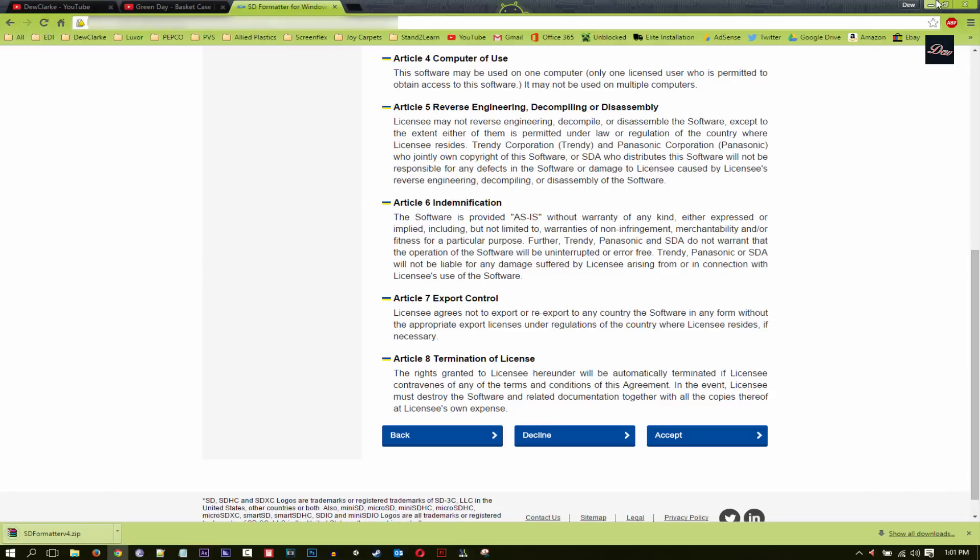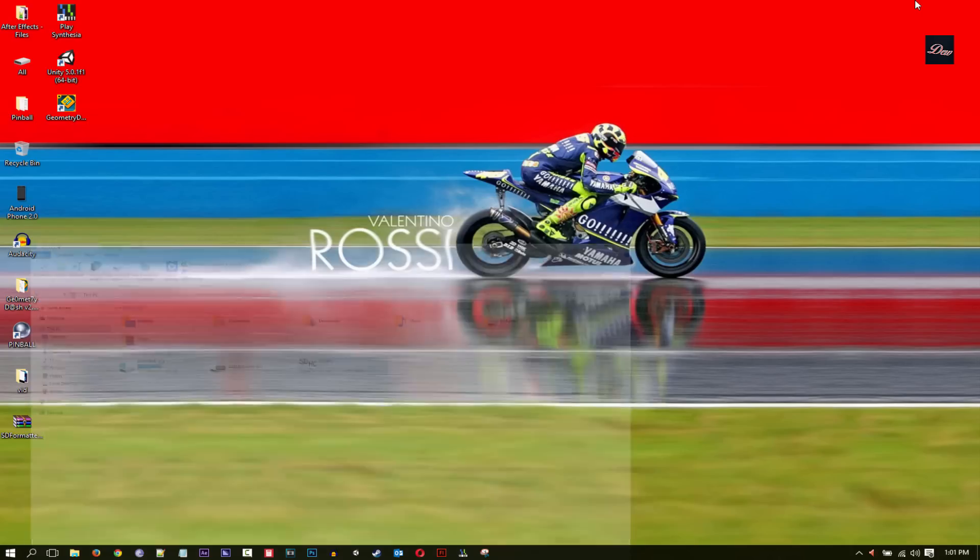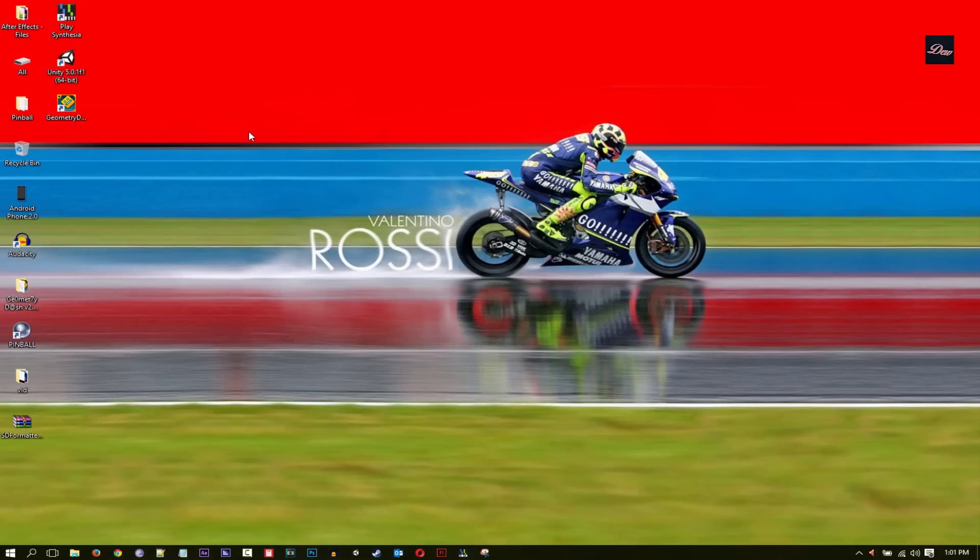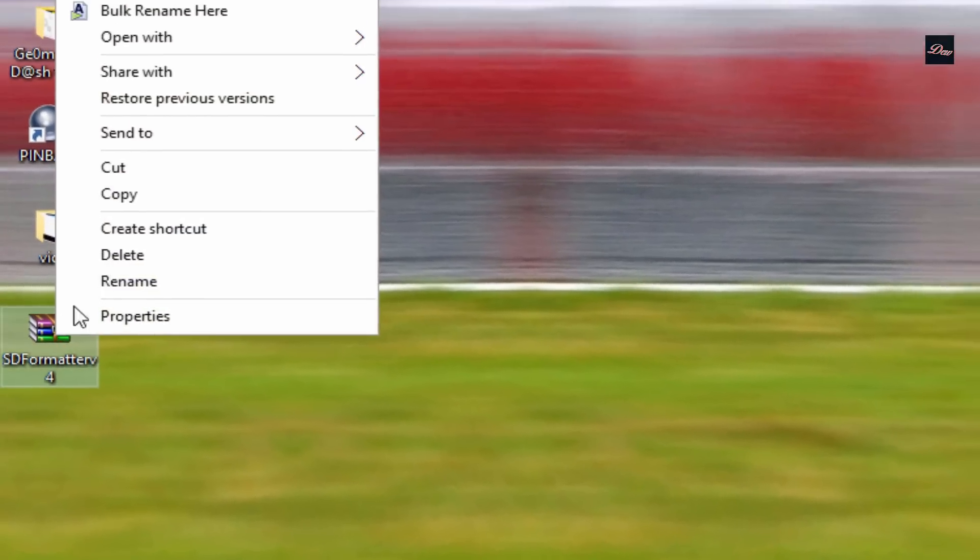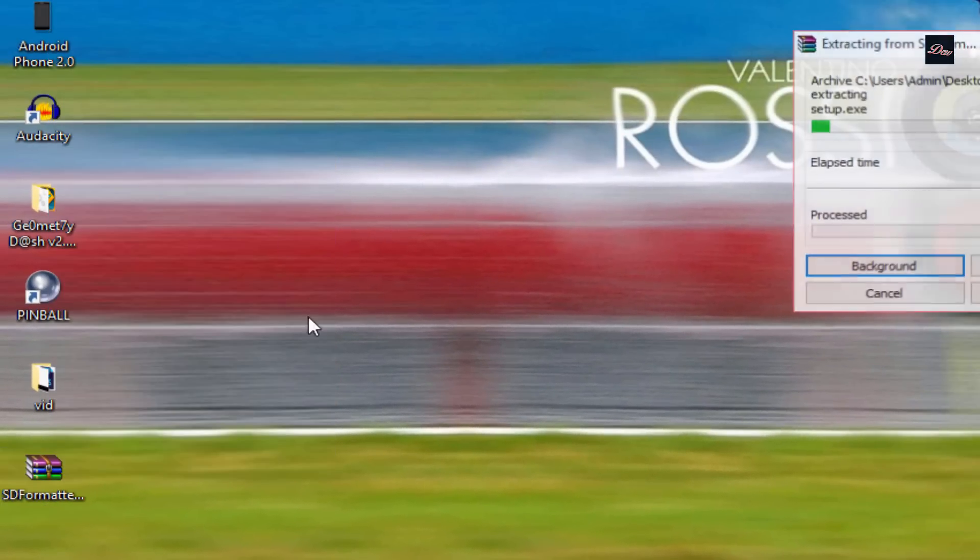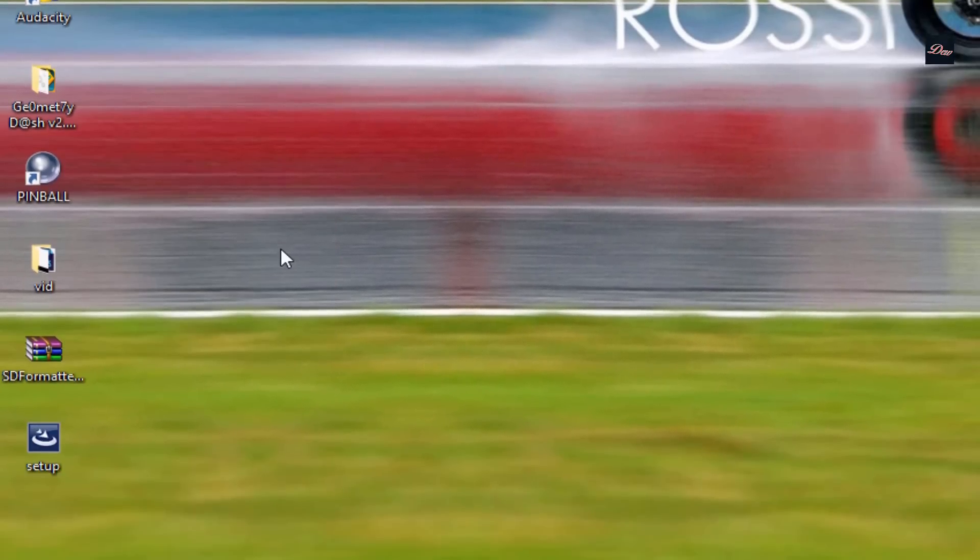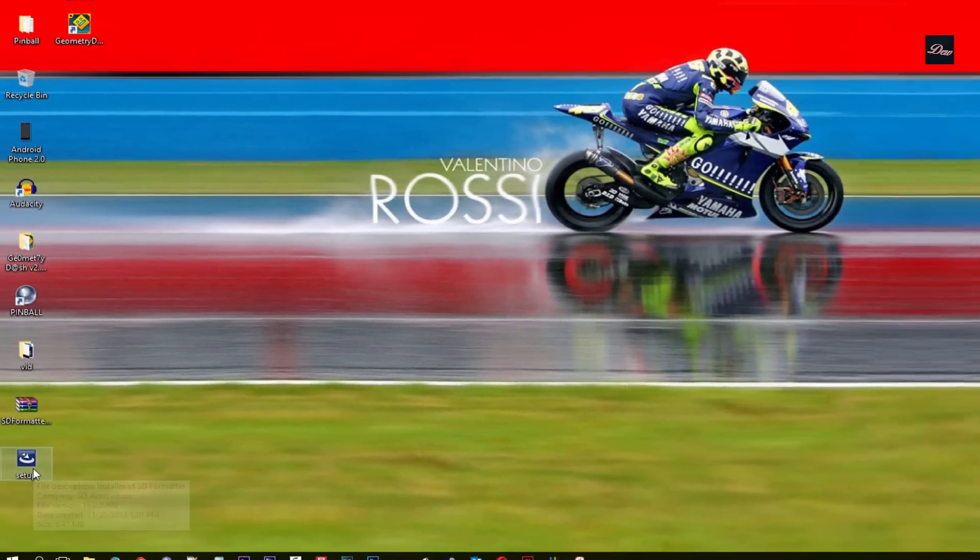Once it's done downloading, go to your desktop or wherever you saved it to, right-click on it and extract it. It's a zip folder, so you can just extract it and click on setup.